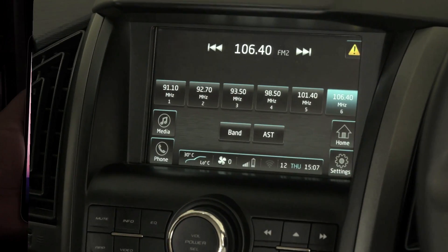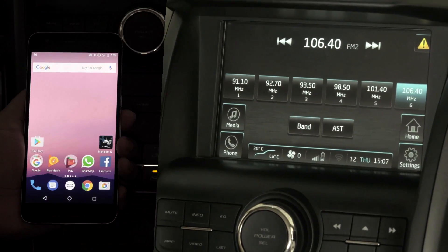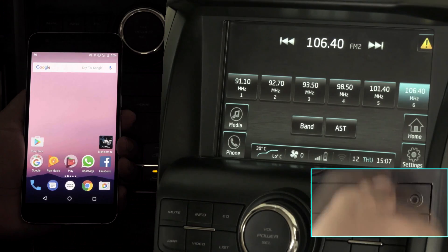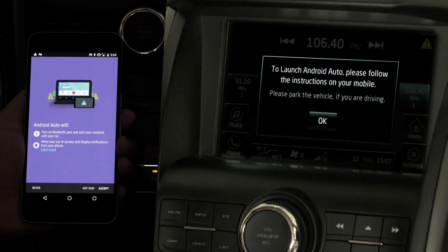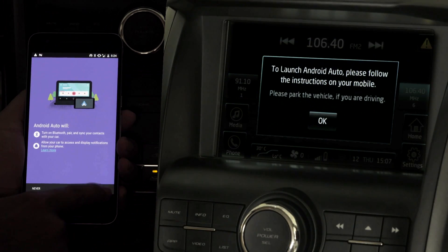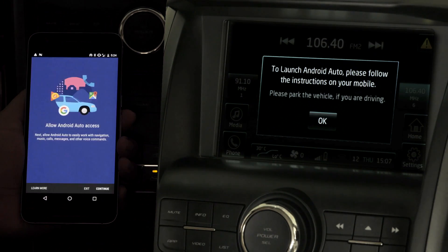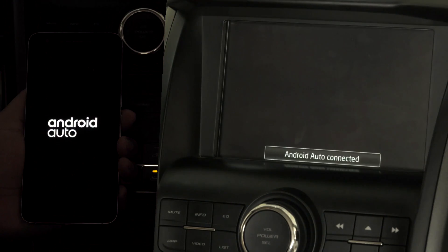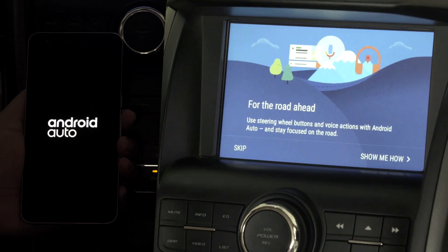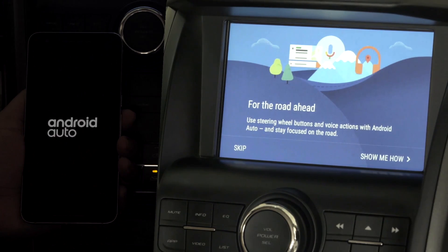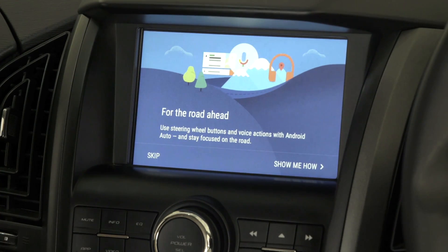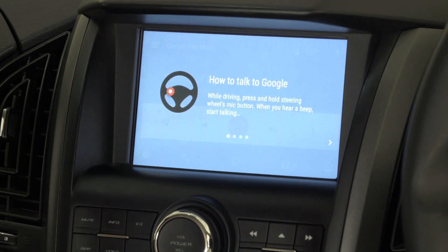Now let me connect the mobile phone and the infotainment system via a branded USB data cable. For the first time connection, both the phone and the infotainment system will display disclaimers. Click accept and continue on the mobile phone. The mobile content is now displayed on the infotainment system and the phone cannot be used — it will be blocked by Android Auto. Being a first-time user, Android Auto will display the 'show me how' guide, and the user can either proceed or skip.